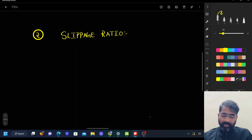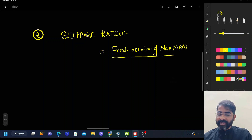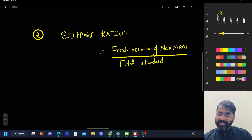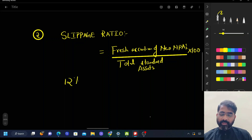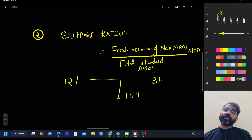The slippage ratio formula is: fresh accretion of new NPAs divided by total standard assets at the beginning of the year, multiplied by 100. Total standard assets means loans which were being paid on time. For example, if last year the slippage ratio was 12% and this year it has become 15%, it means the slippage has increased by three percentage points — meaning the number of NPAs have increased by three percentage points.